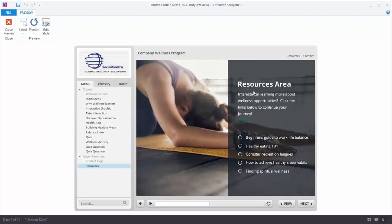I would say the same thing up here — by default you may have some links like the resources link. If you don't have resources, don't make that available. Because if somebody clicks on it and there's nothing there, they may think it's broken. And I would say the same thing for notes or glossary. Any feature that you have in your player — if it's not available or being used, make sure that it's turned off.